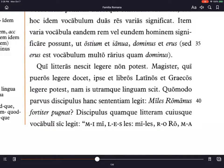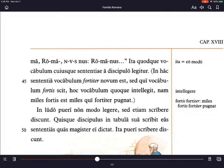The student sounds out each letter and syllable: M, I — mi; L, E, S — les — miles; then R, O — ro; M, A — ma; roma; N, U, S — nus — Romanus. That's how a young Roman student would read it, sounding out the names of the letters, then the sounds, then the syllables.